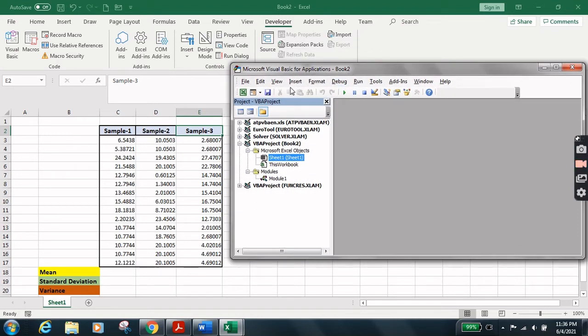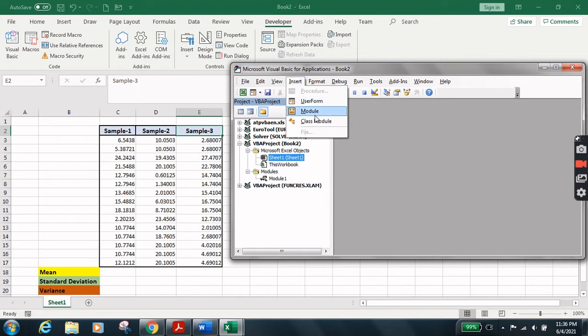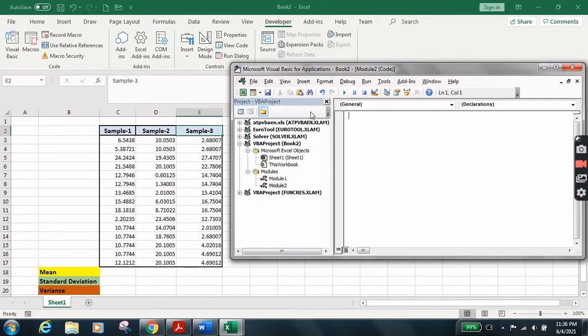What we are going to do is click on Insert. From the Insert menu we need to select Module. Let's open the module.